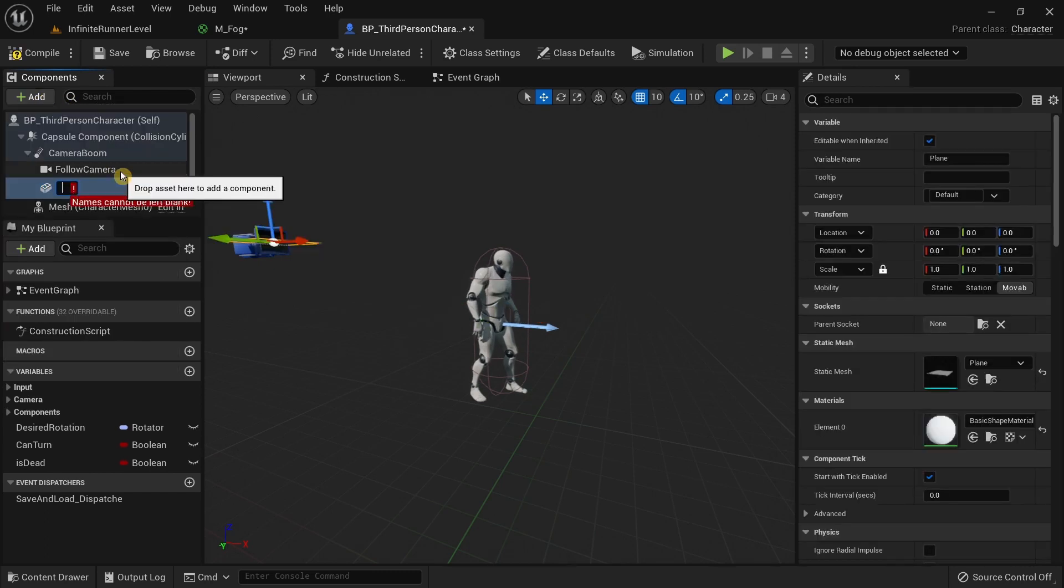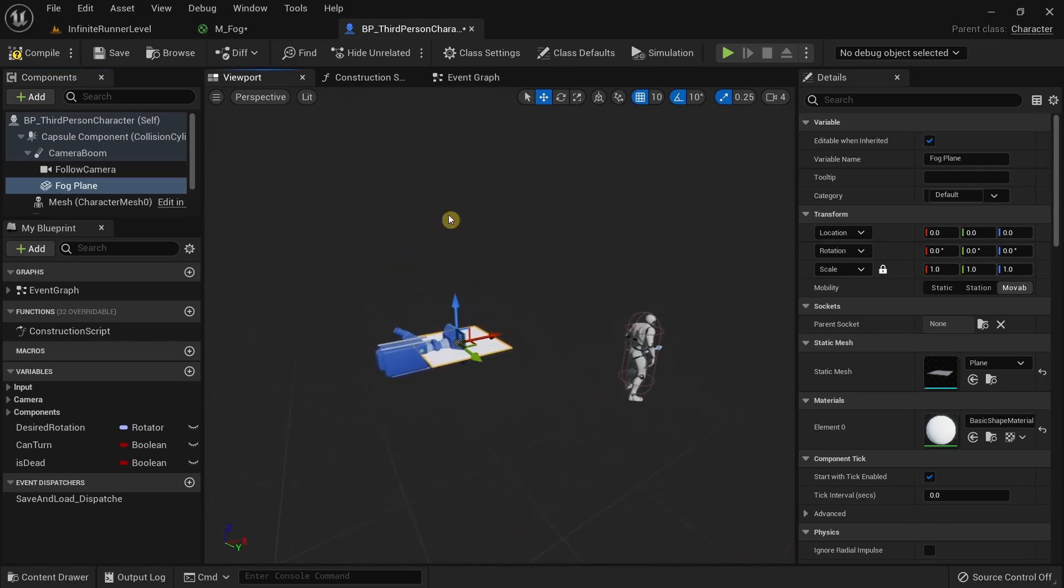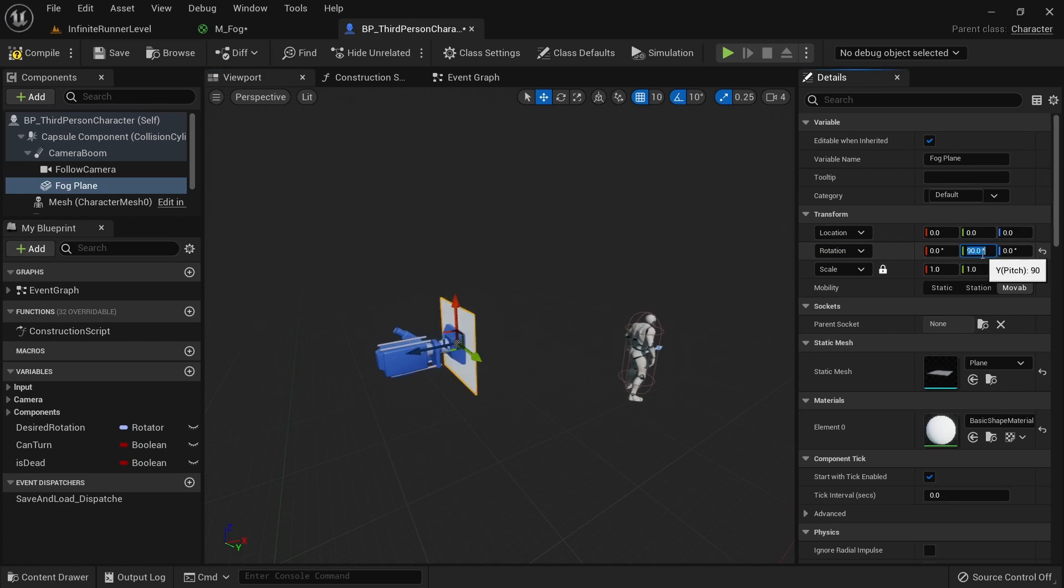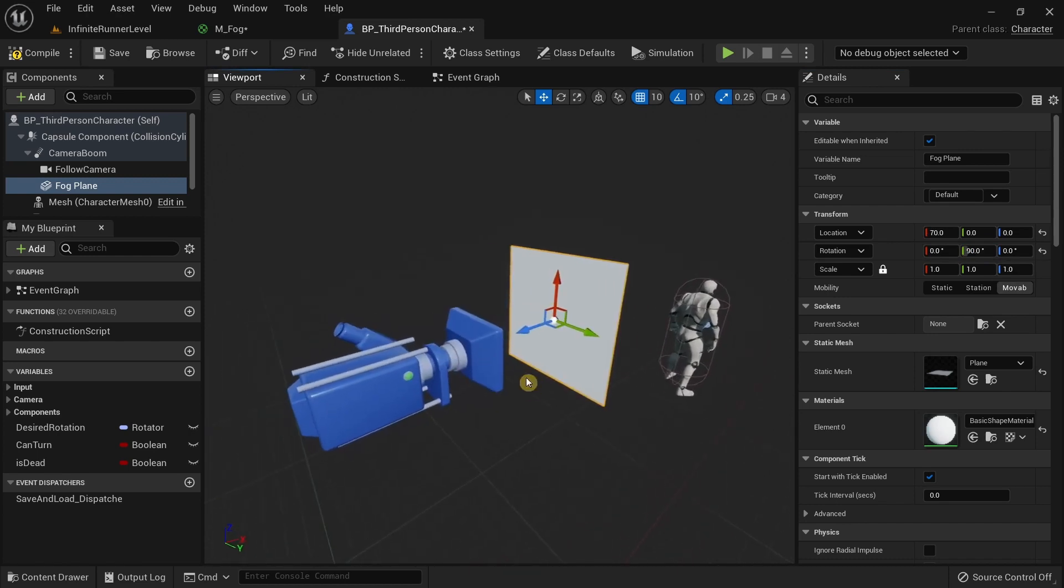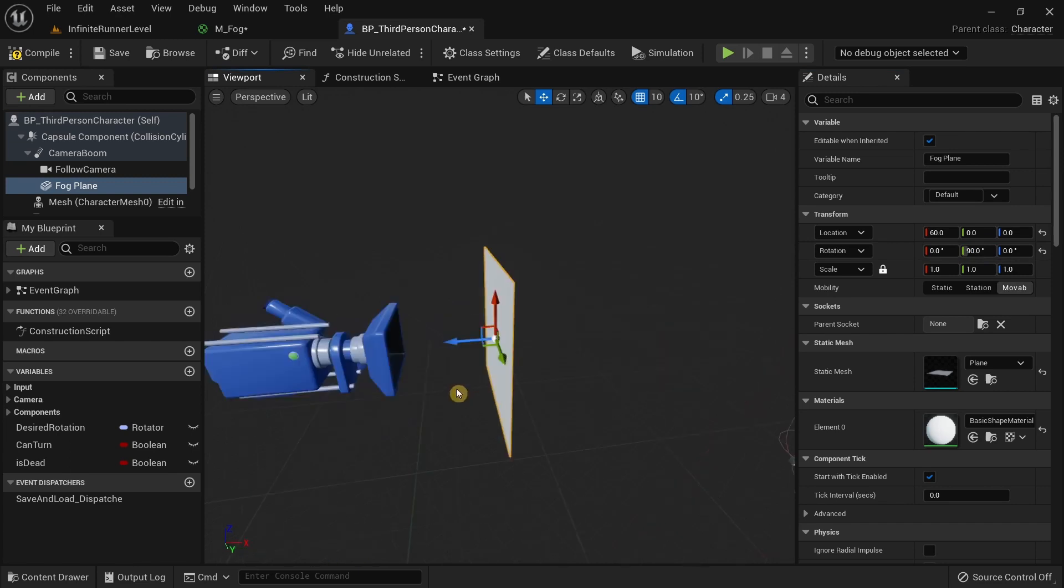We need to now properly set the scaling for it. In the right side under details transform, we have the rotation transforms. I'm going to select the Y axis and give it a value of 90 degrees. Drag this out a bit, and we want this plane to completely cover the view of this camera.